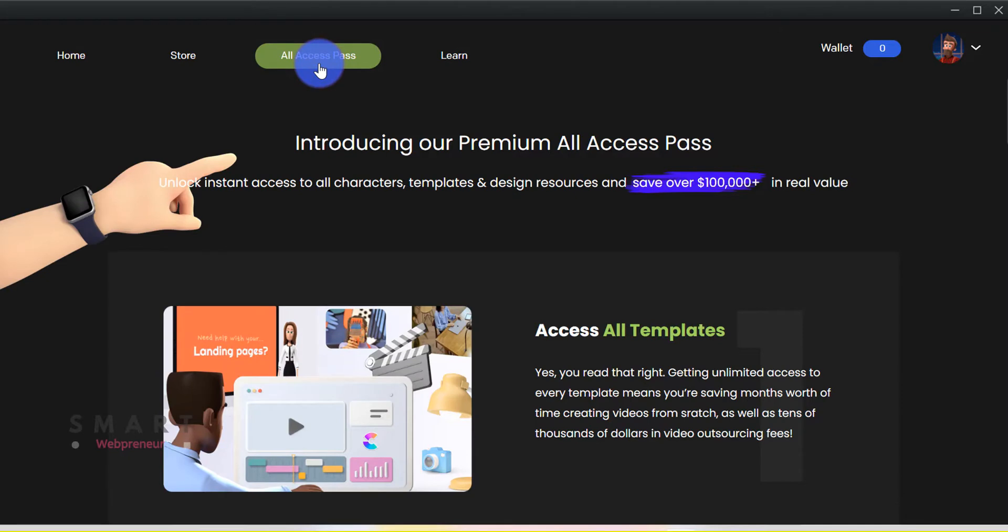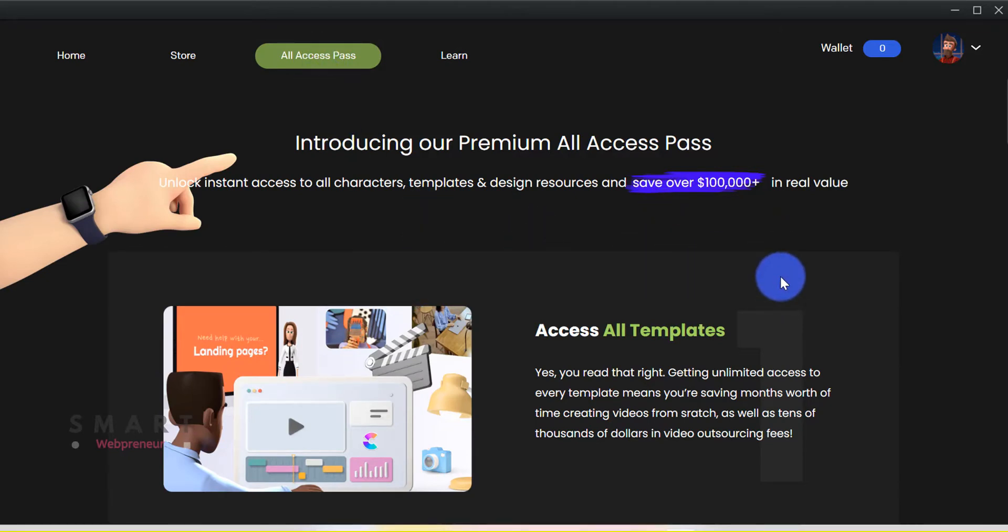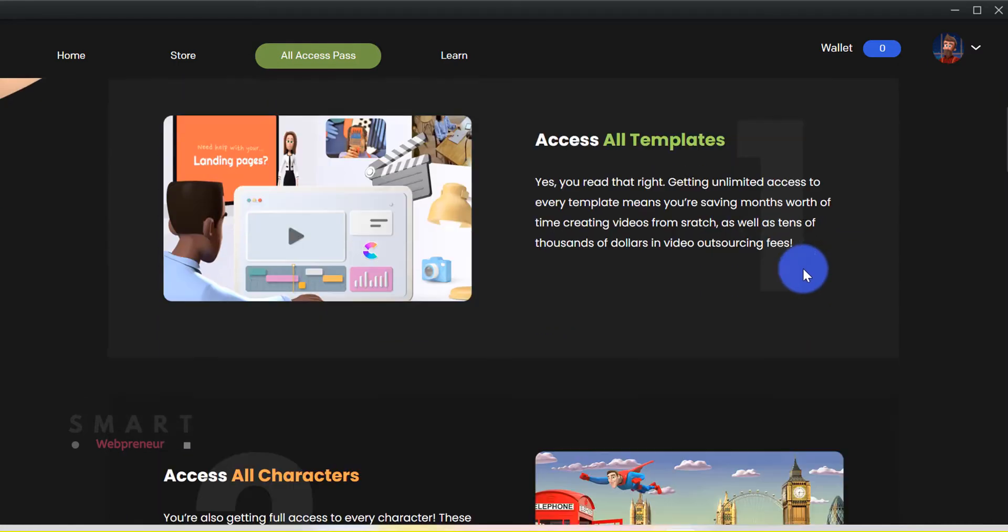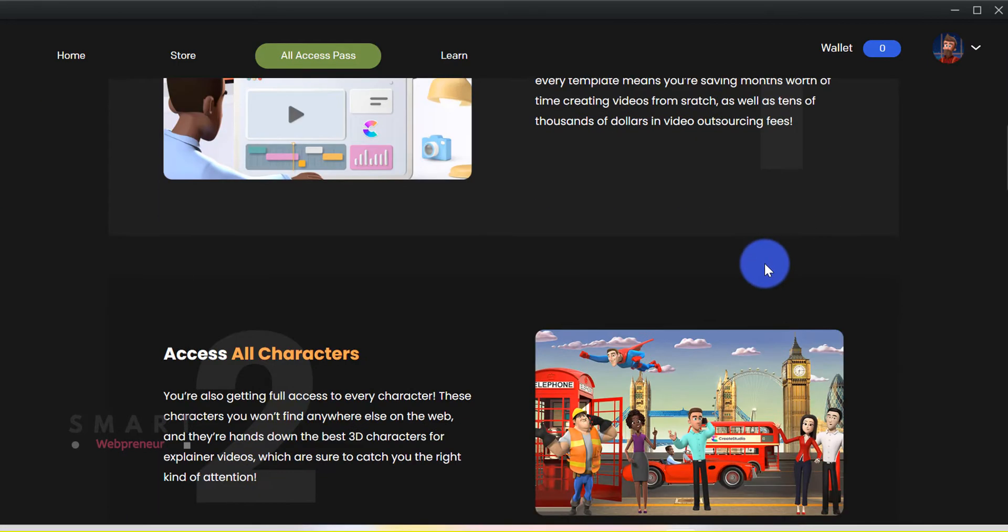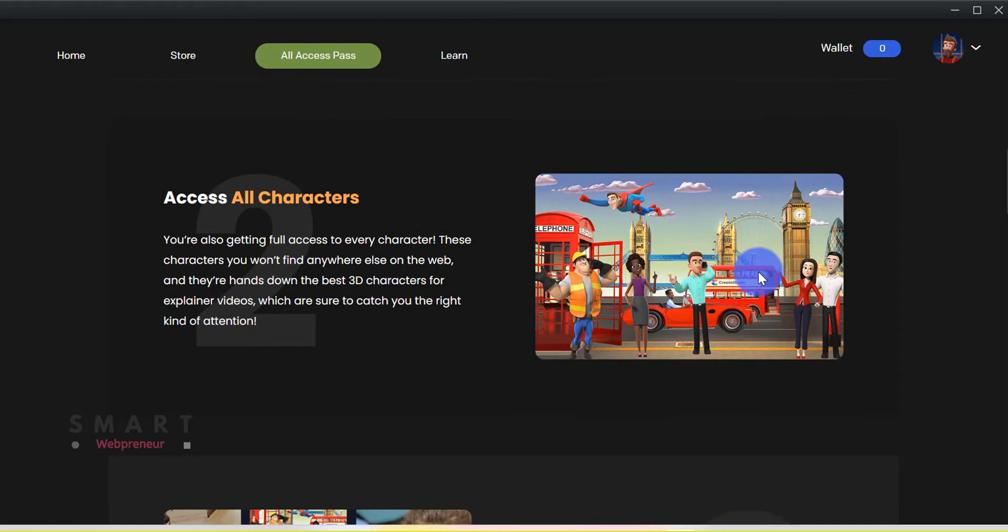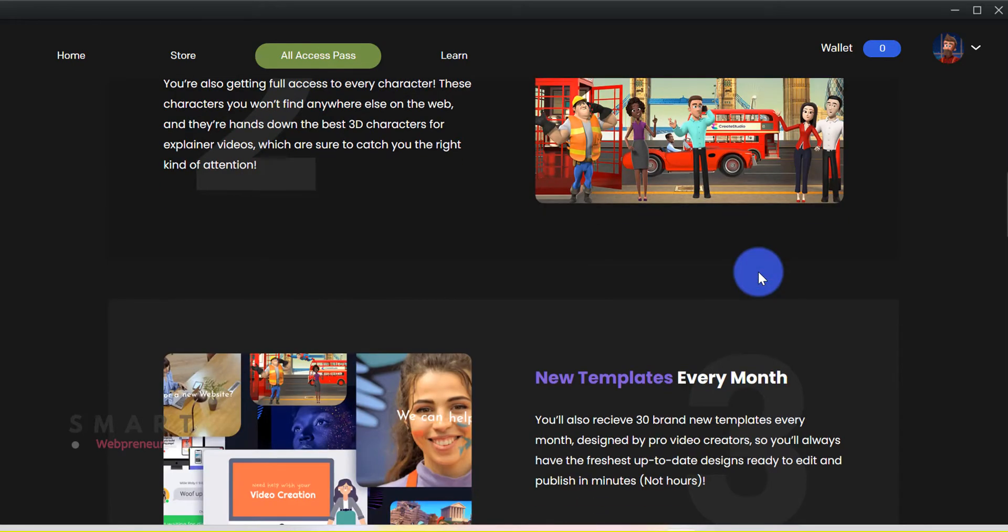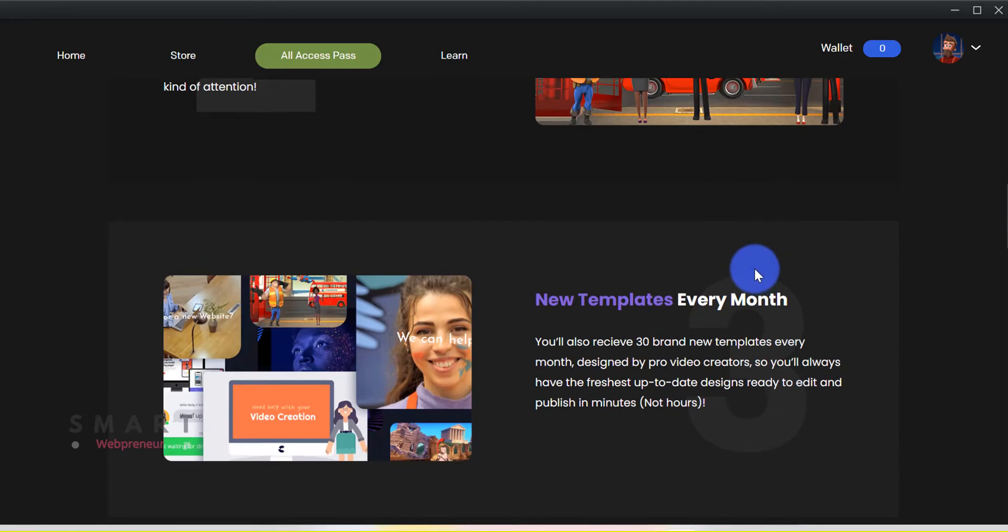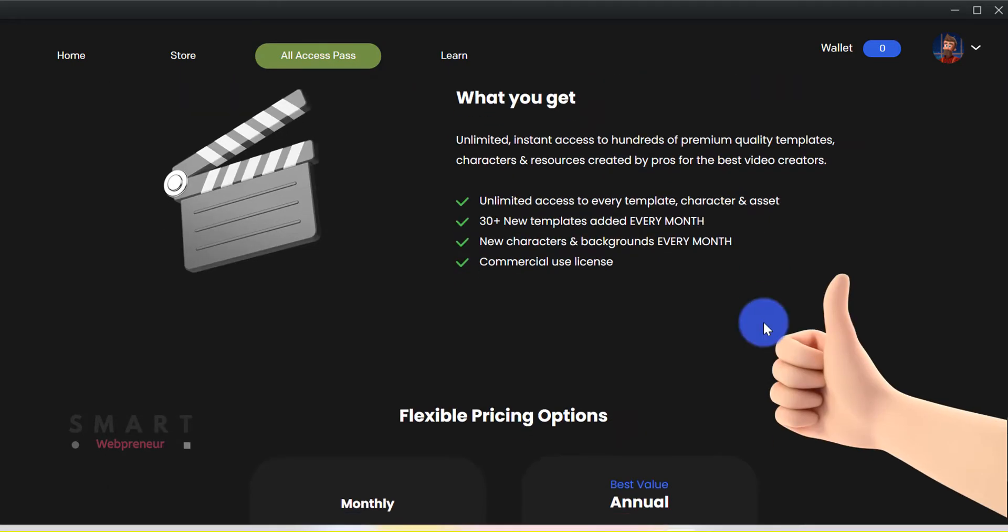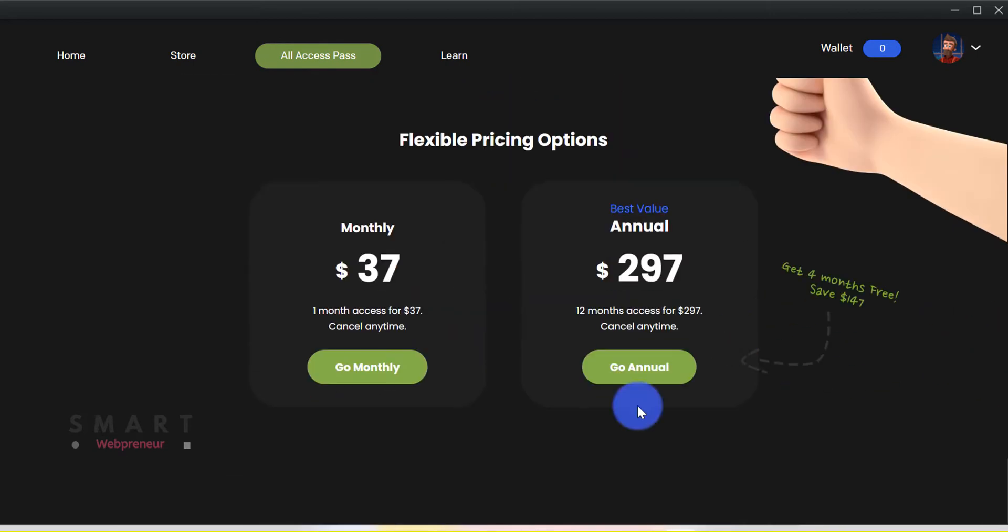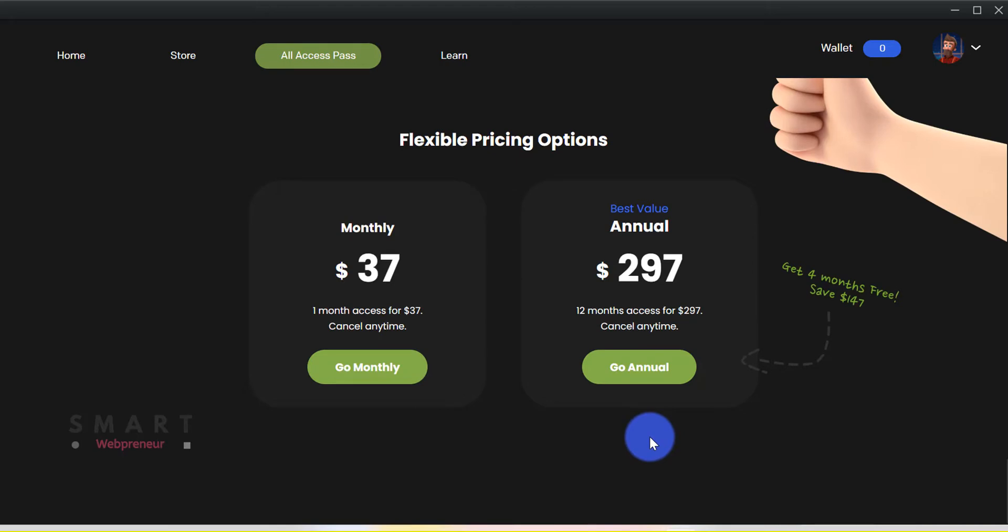And the all access pass is a monthly subscription that gives you access to all the assets and characters in the store, as well as all the software updates. You also get additional assets, characters, and other animation resources added to your account each month. Please remember that the all access pass is not included in the CreateStudio standard package. If you want to get this upgrade, you will have to pay an additional $37 per month or $297 per year.